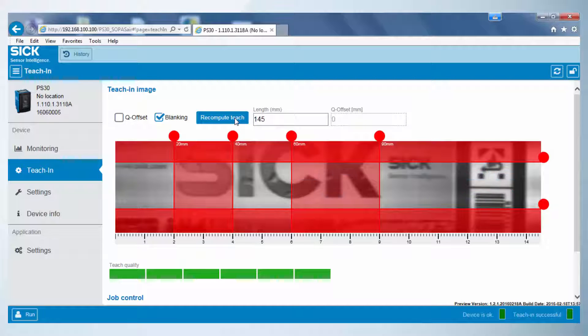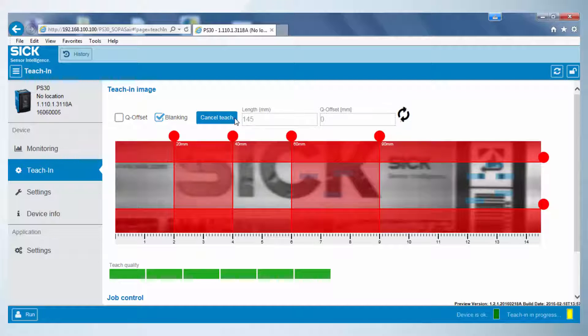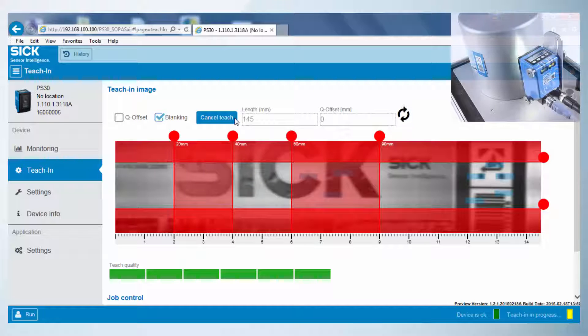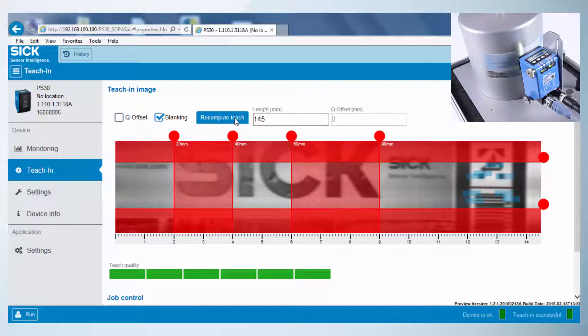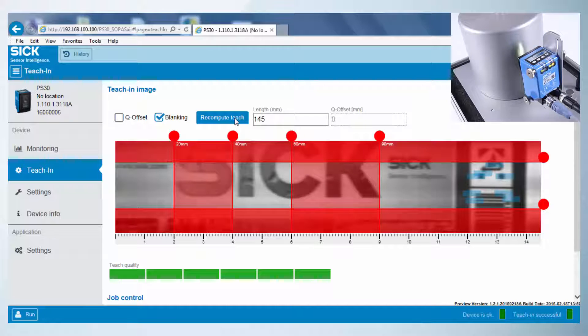In order to activate those areas, the Recompute Teach button has to be pressed and the label needs to pass the sensor a few times. As soon as the rotating arrow disappears, teach-in data is recalculated and the sensor gives a stable and accurate switching output considering the defined blanking and offset areas.